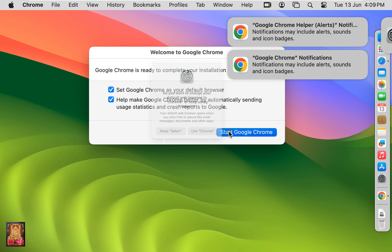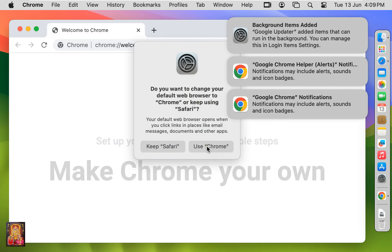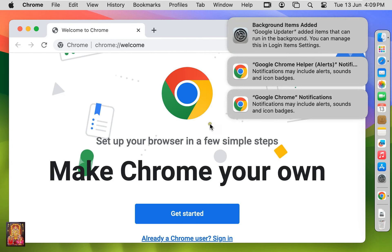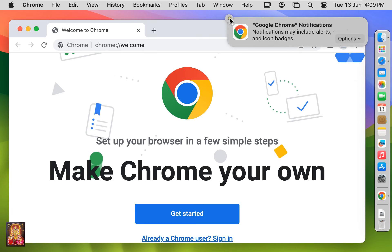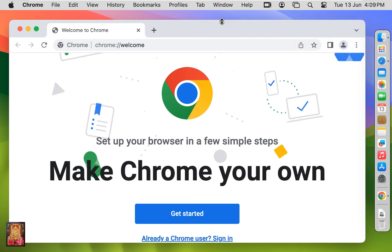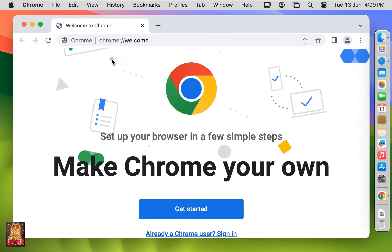Click on Start Google Chrome. Click Use Chrome. Now our Google Chrome is installed successfully.